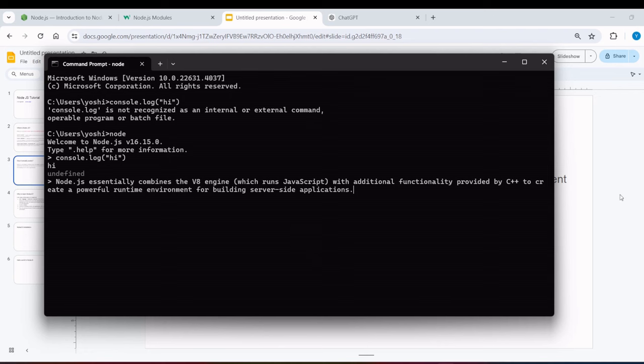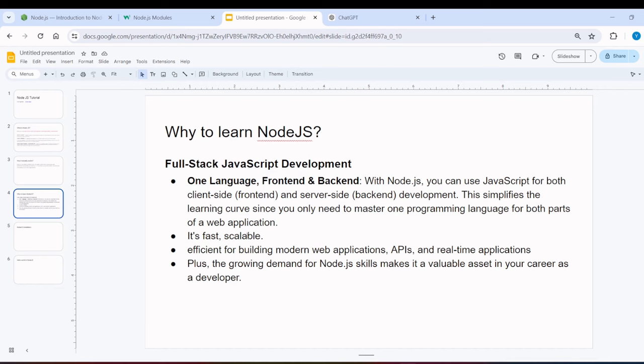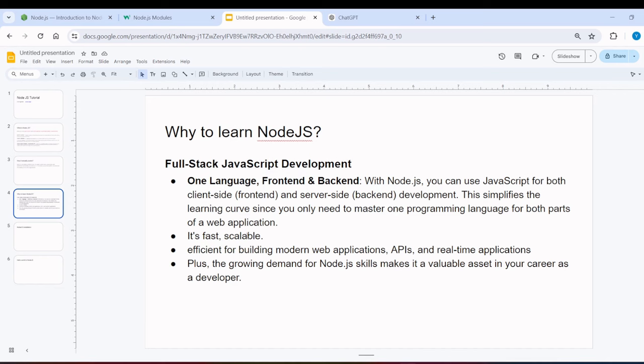So now we have clear that how Node.js works. Now why should we learn Node.js? With the help of Node.js, you can do front end and back end. You can become a full stack JavaScript developer.